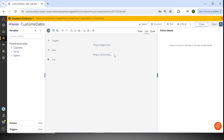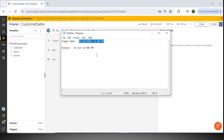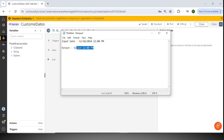Let's get started. I have created one simple use case to check how we can use custom date formats in Automation A360. This is my use case — this is the input date coming in string format, and we need to convert it into a different format. Based on your business requirement, you can use different formats to convert it into the output format.